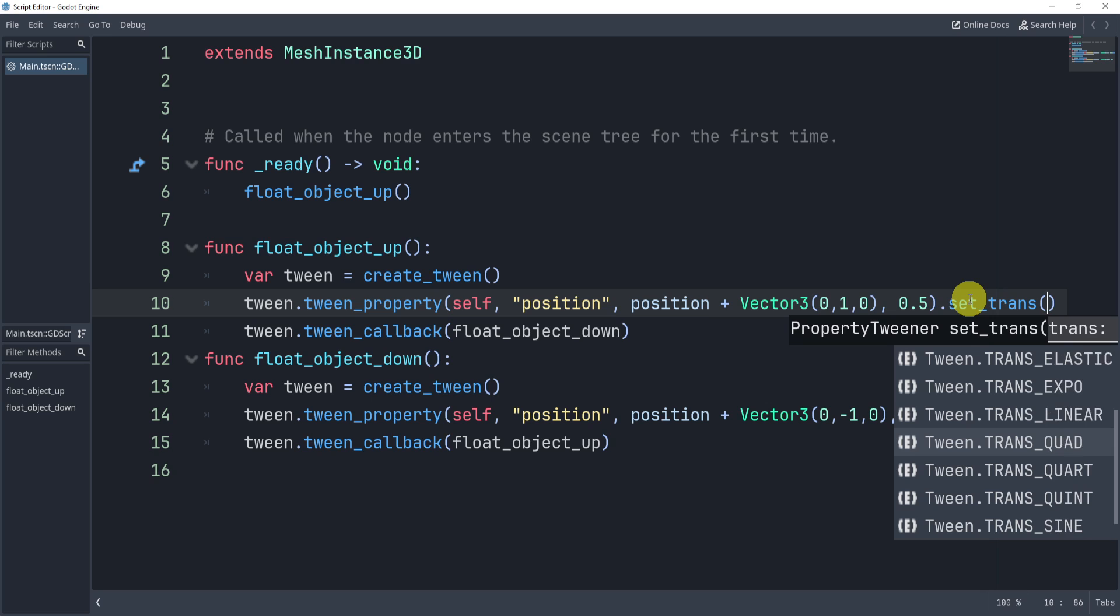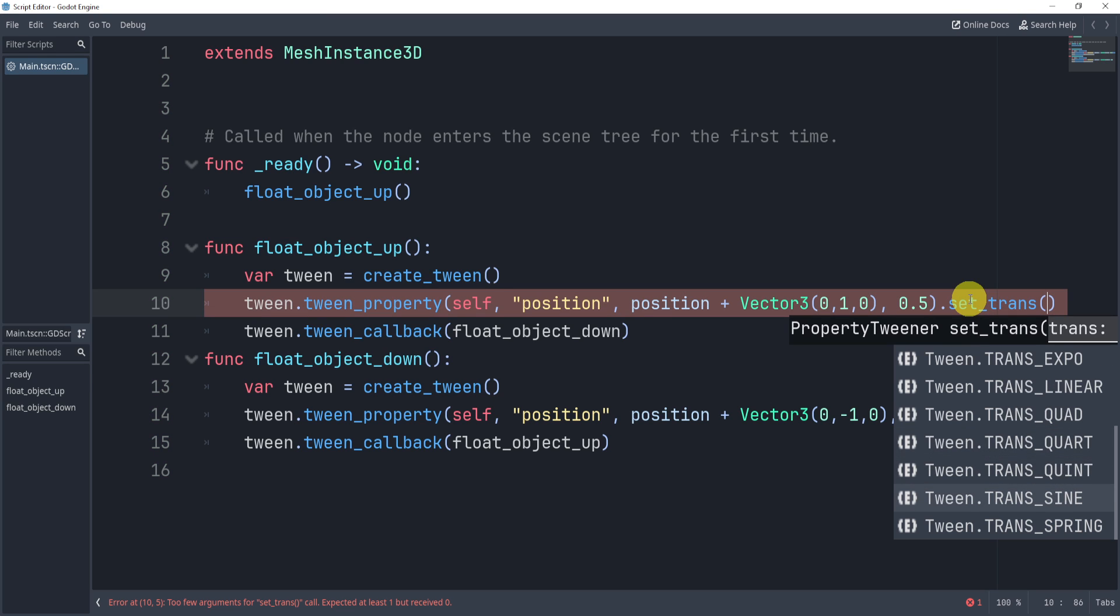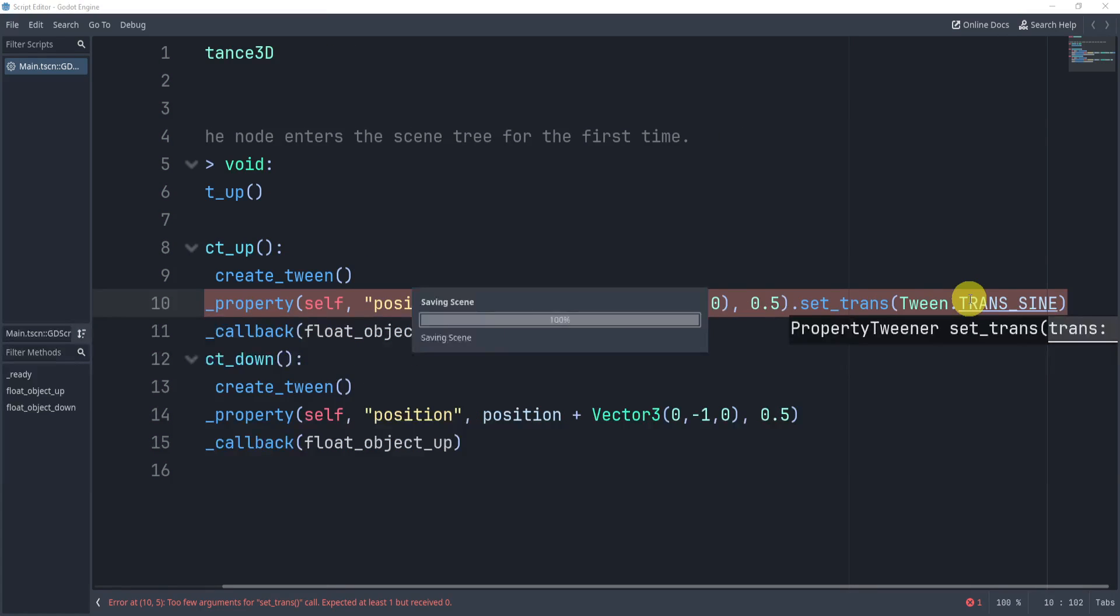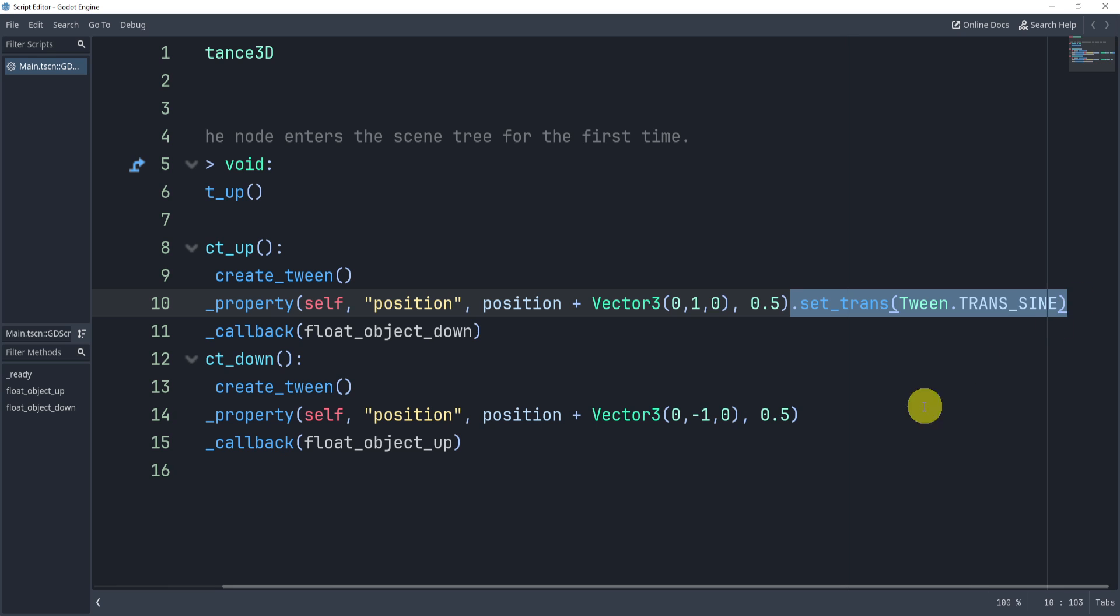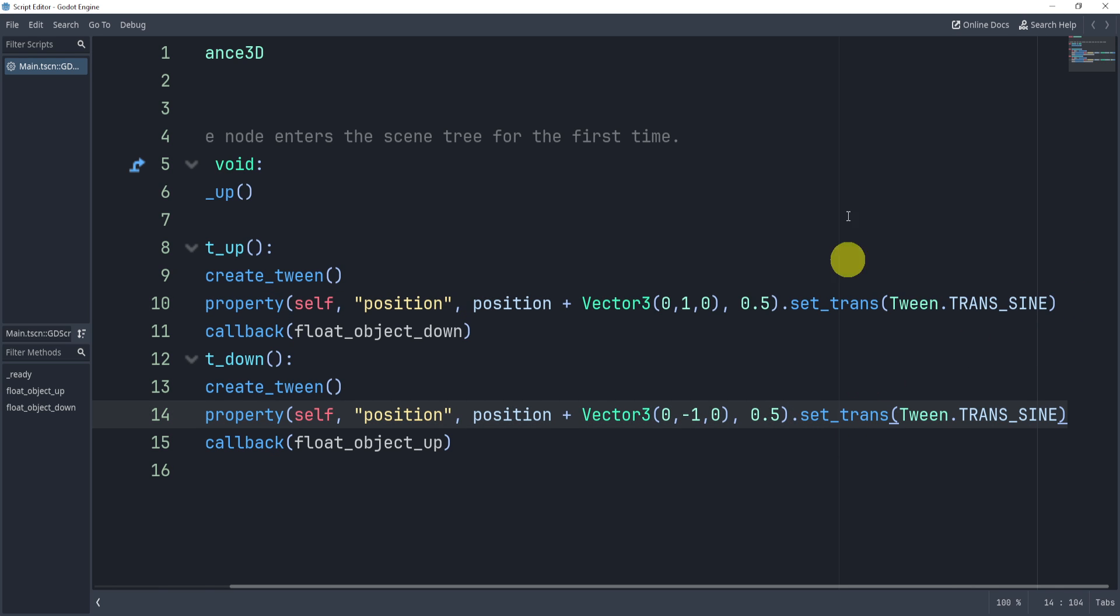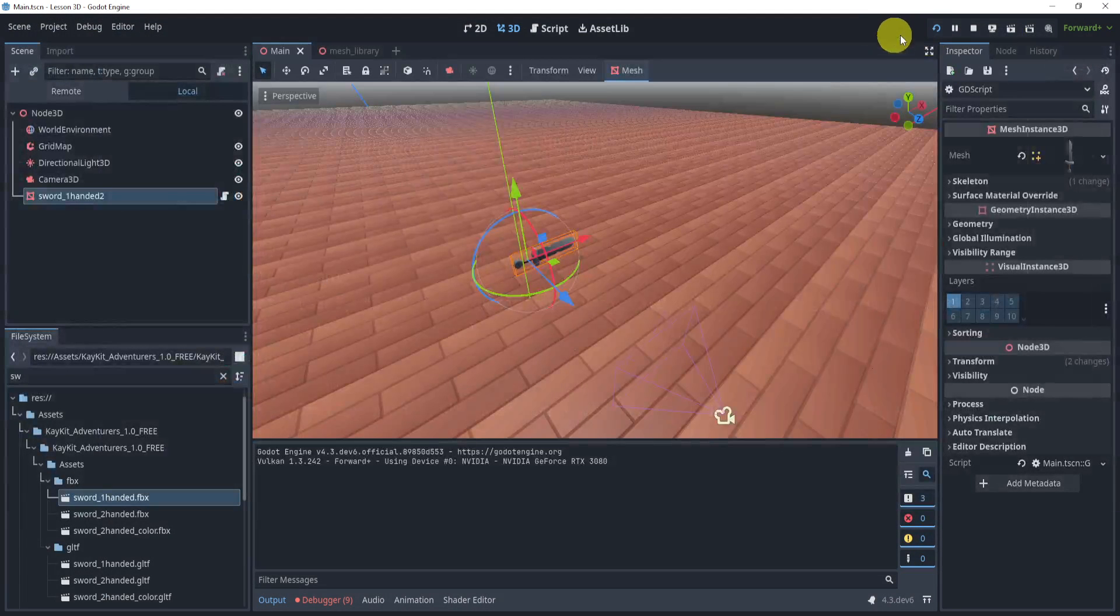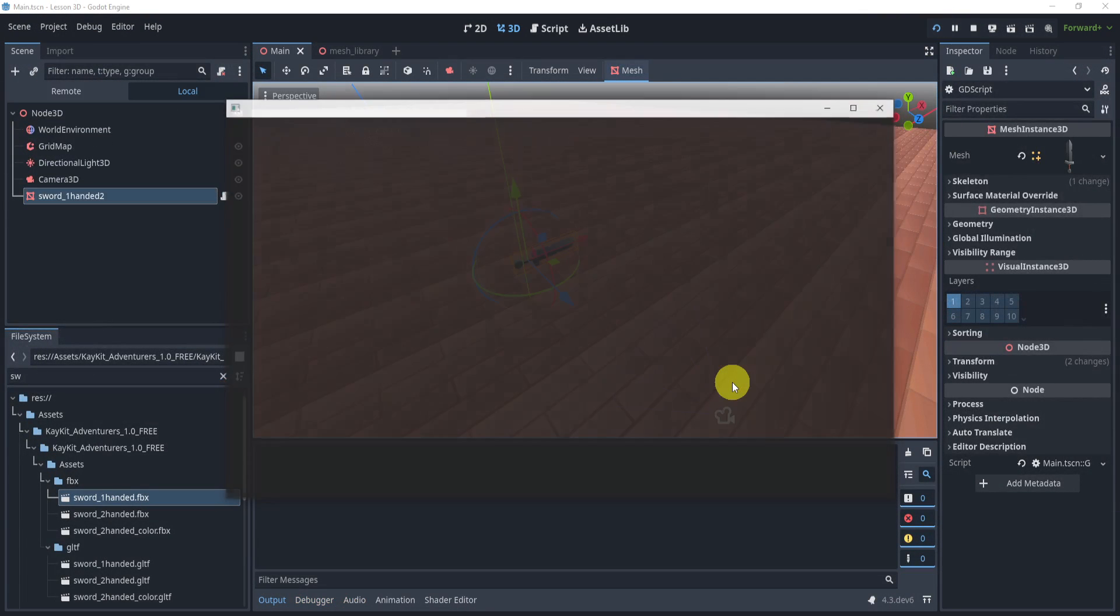Personally, the ones I like are sine and quad. I find sine to be a tiny bit smoother depending on what you're doing. So let's take a look at what this looks like.